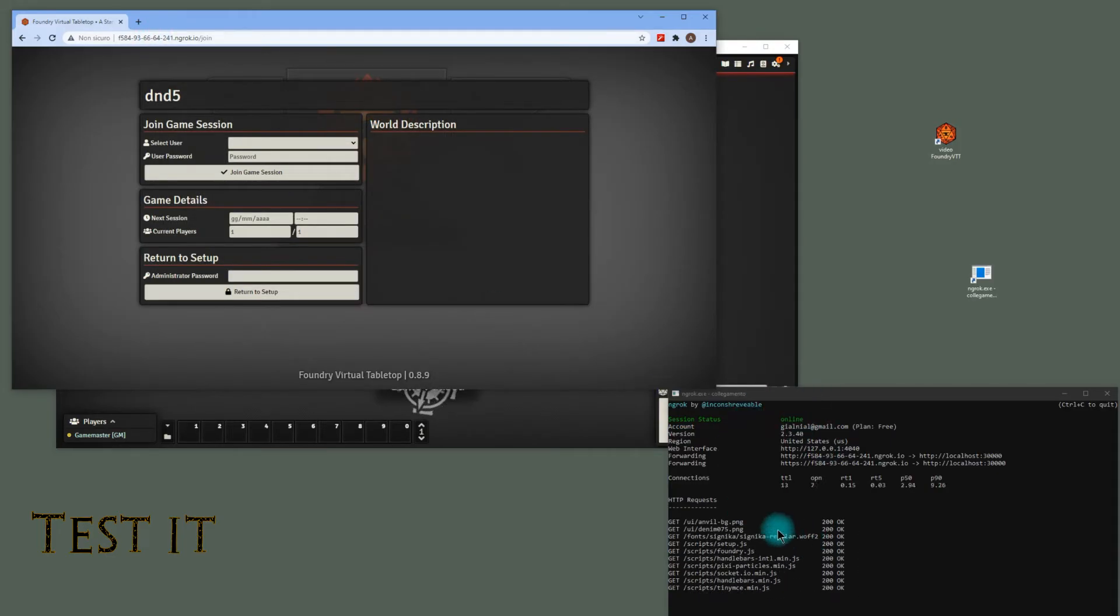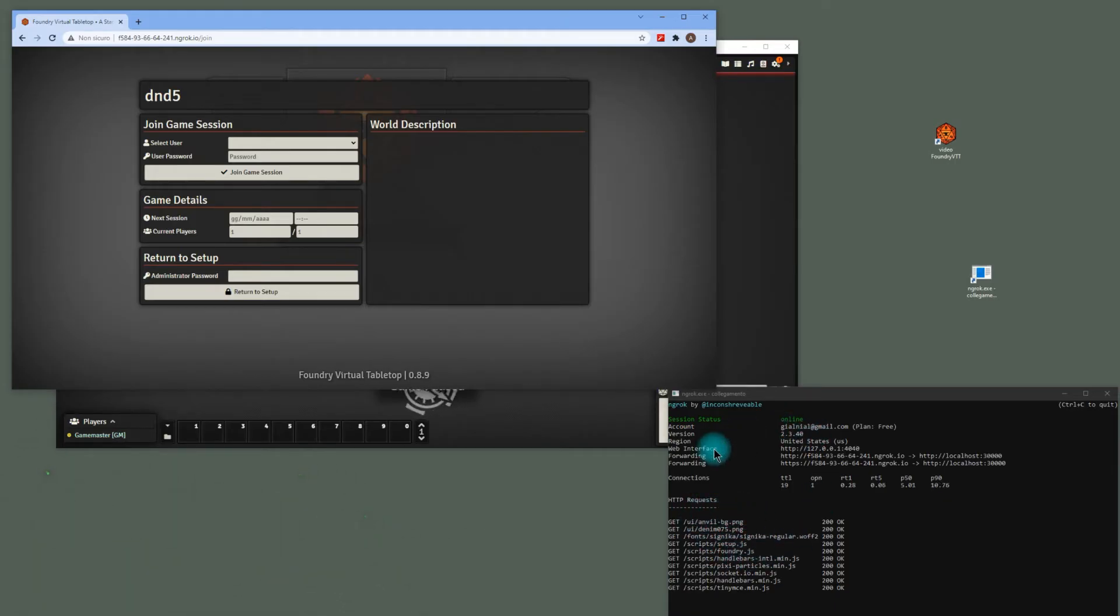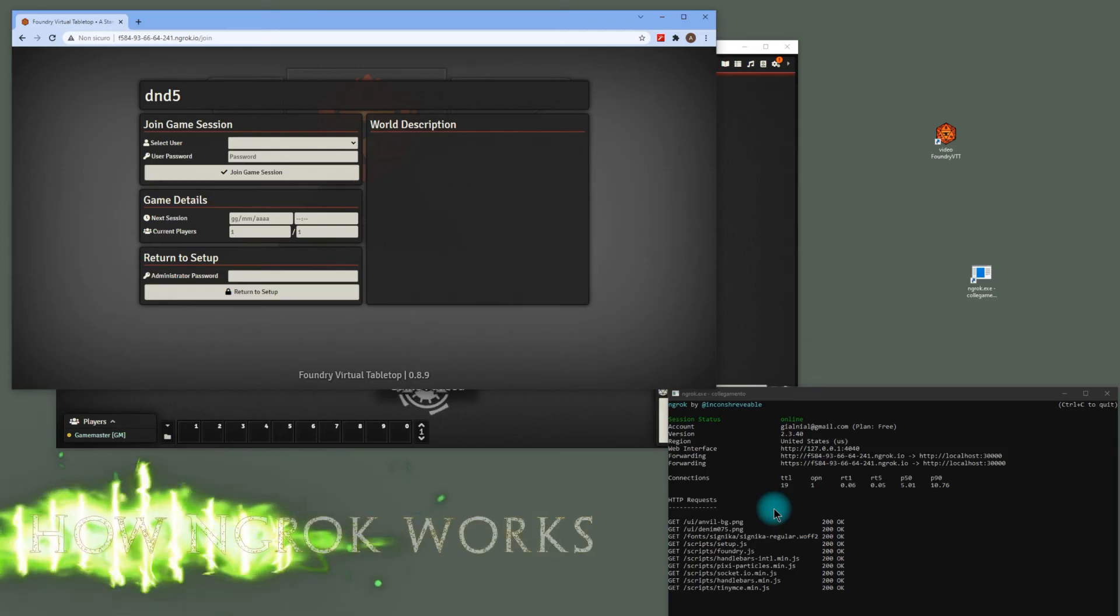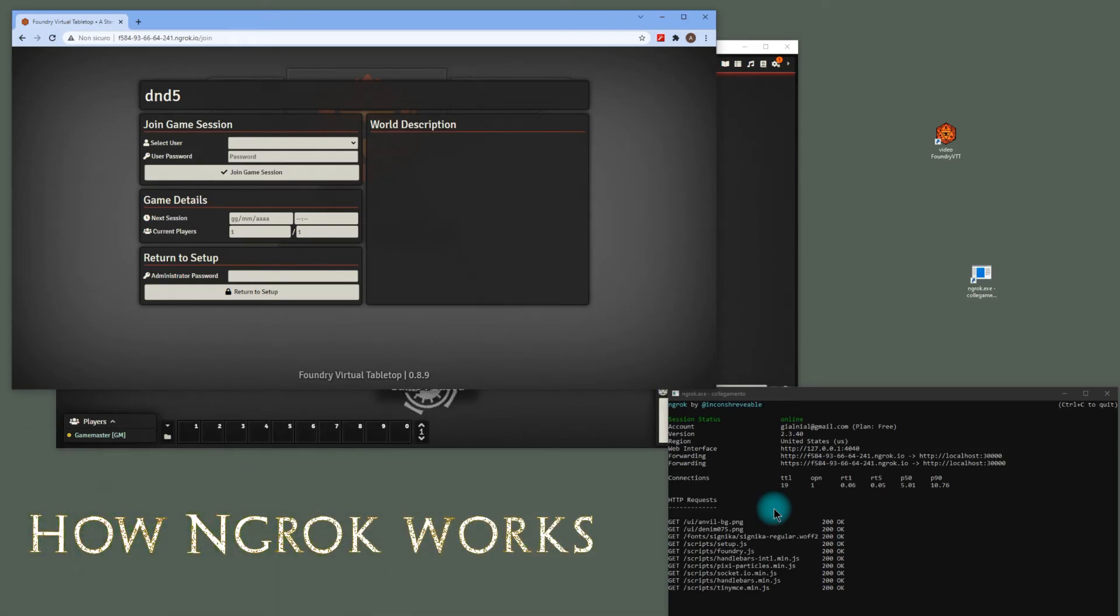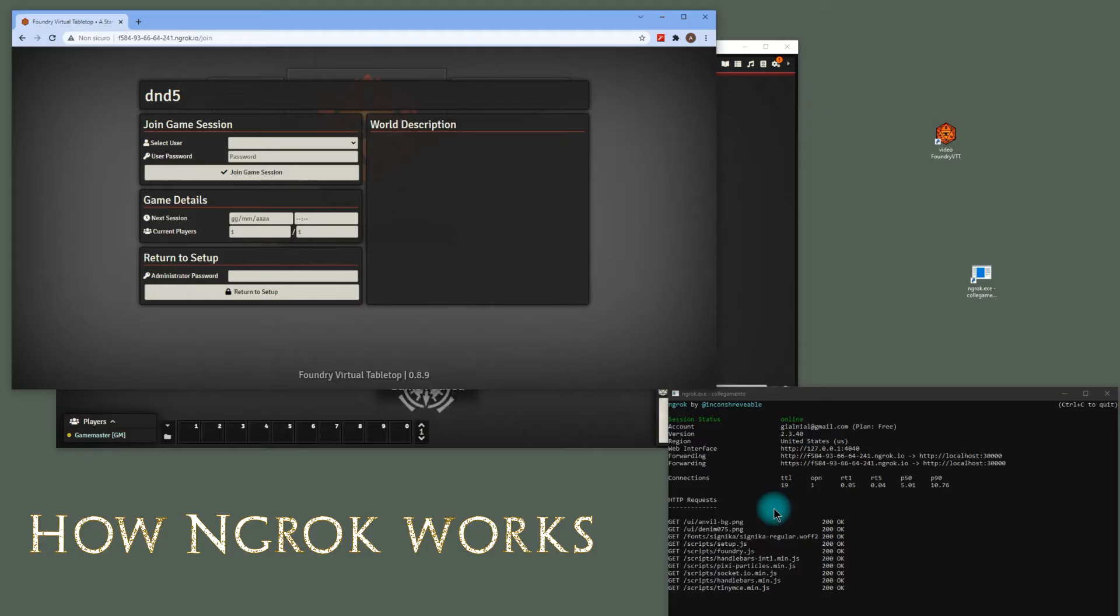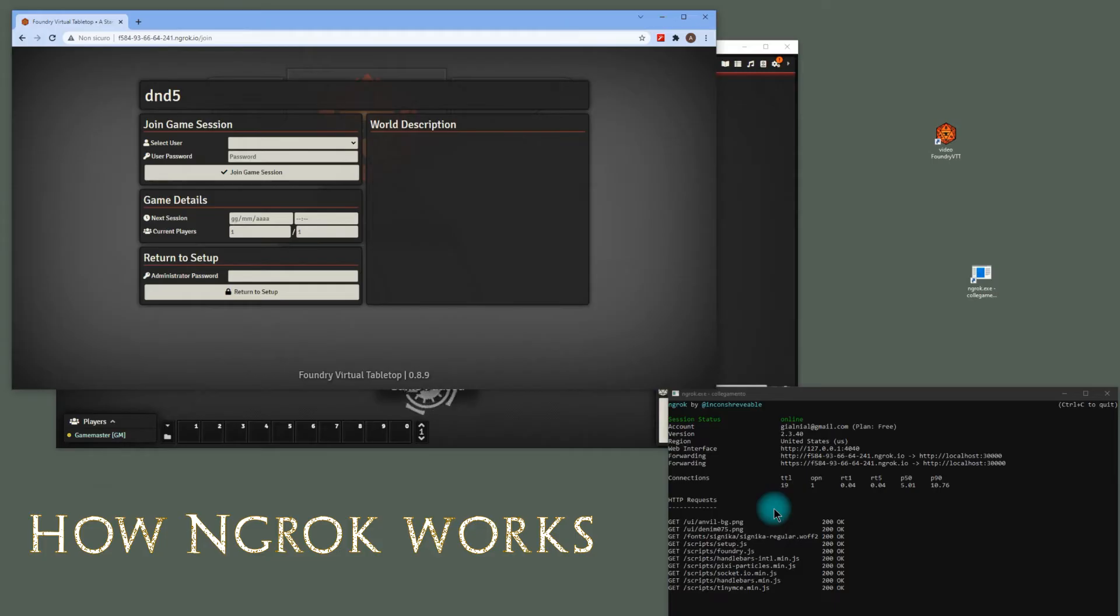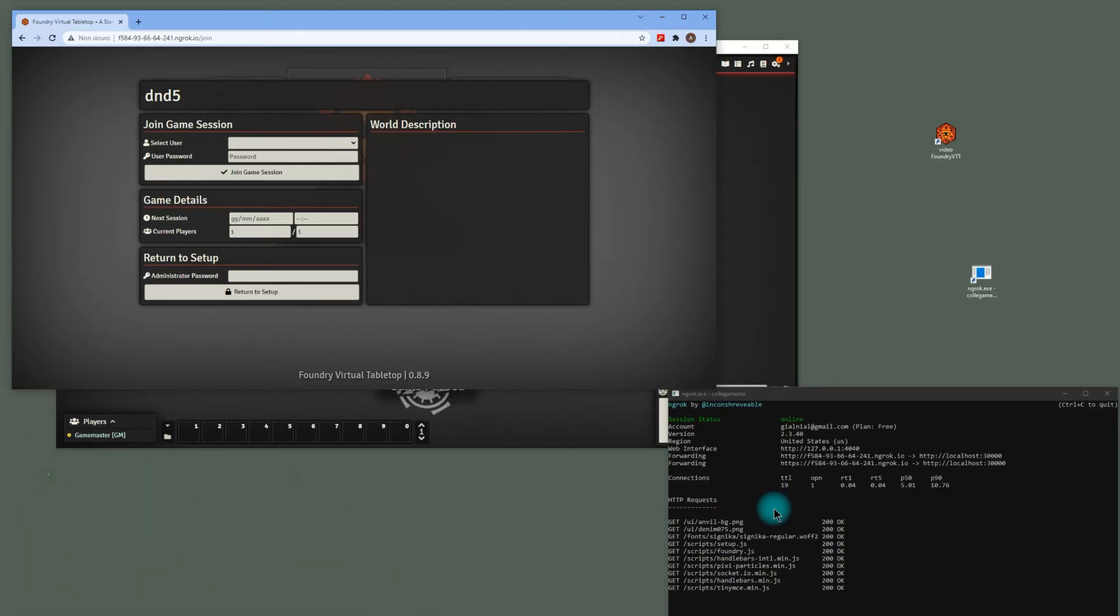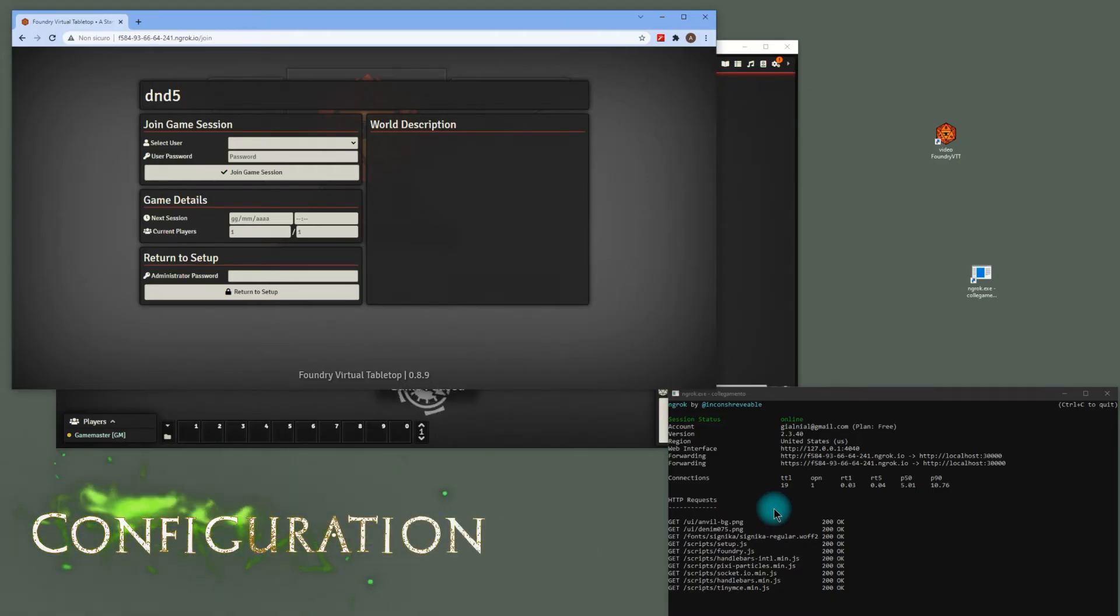As you can see here, all the requests that ngrok is relying on your local server. How does ngrok port forwarding work? You download and run a program on the machine and provide it the port of the network services. In this case it's Foundry VTT on port 30,000. It connects to the ngrok cloud services which accepts traffic on the public address and relies that traffic through to the ngrok process running on your machine and then onto the local address you specify. I'm going to show you how to configure everything you need.